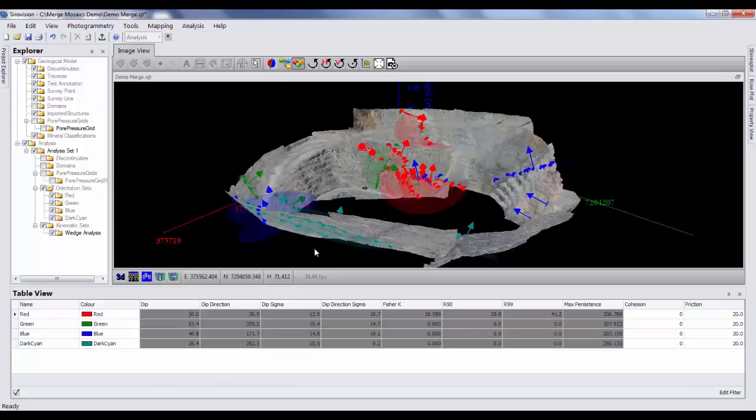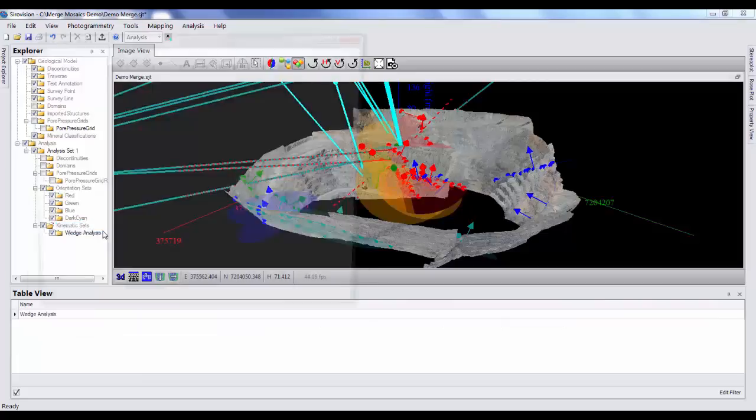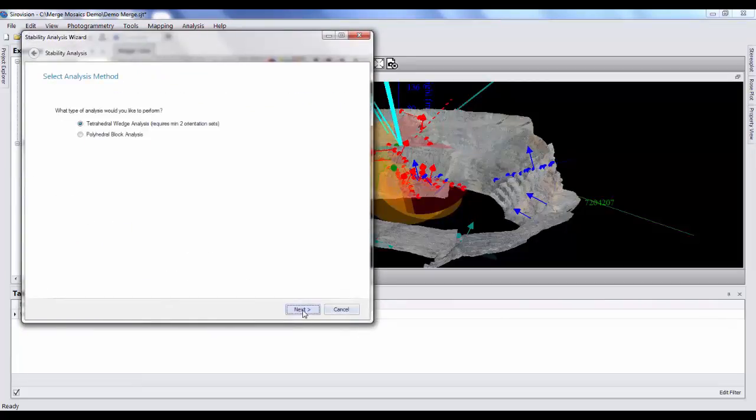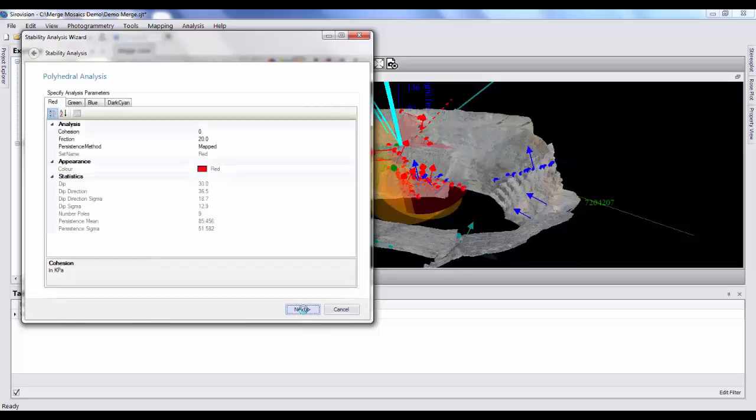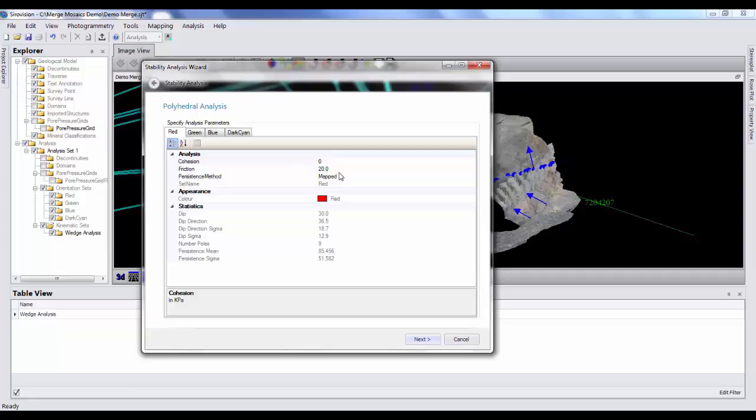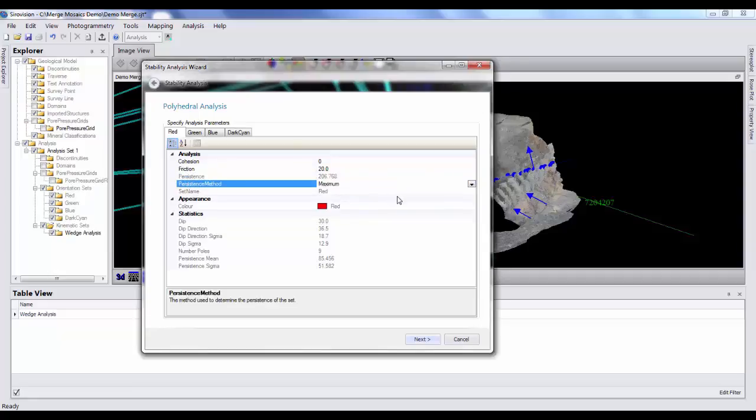So now we want to do something a little bit more advanced. Instead of detecting where two planes intersect to form a wedge, we will run polyhedral block analysis. So to begin that we right clicking kinematic sets, perform stability analysis to open the wizard, select polyhedral block analysis. And this is a similar wizard to the wedge detection wizard. So we can import cohesion values, critical friction angles, and persistence methods. So again, we'll use the maximum.